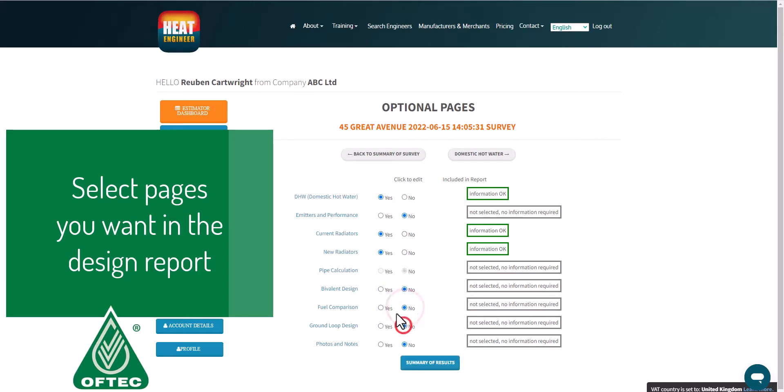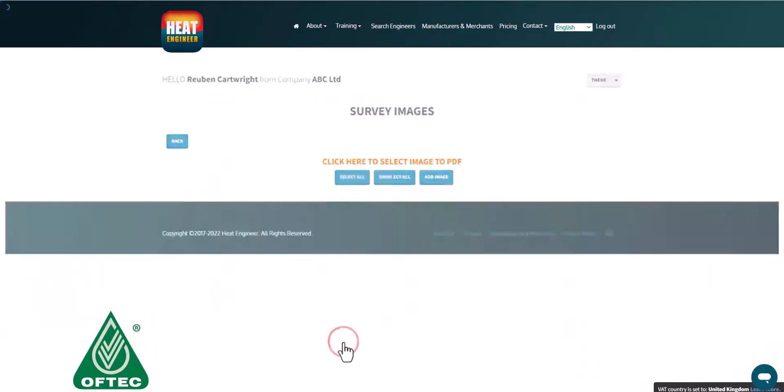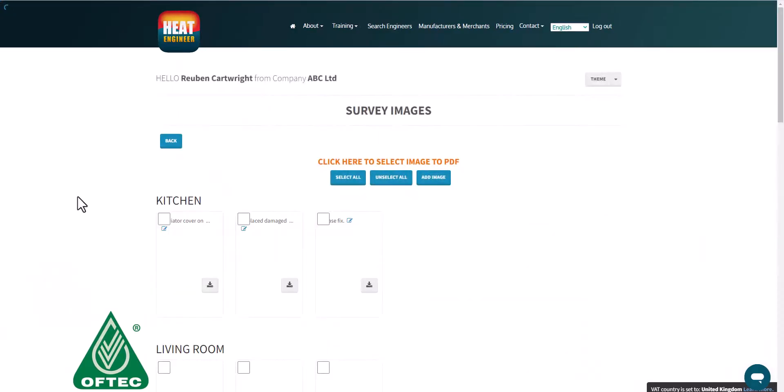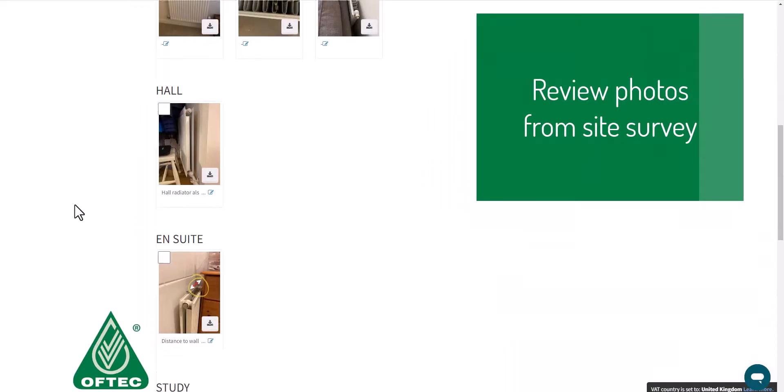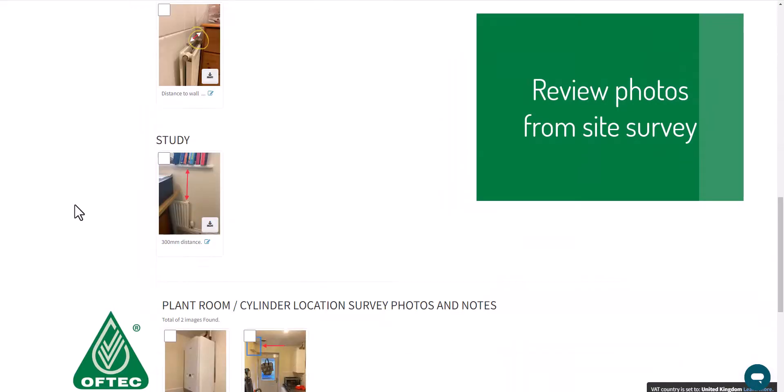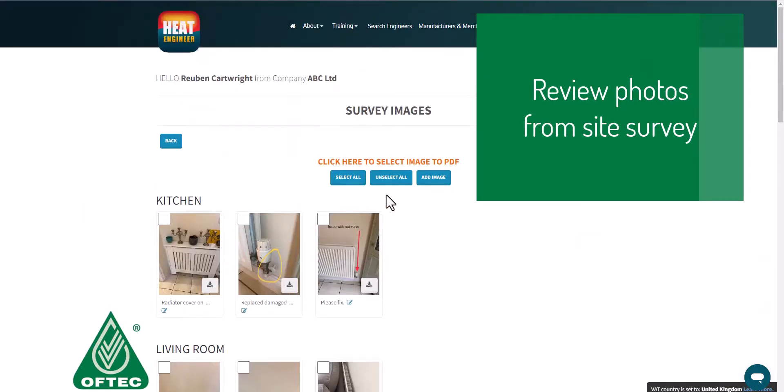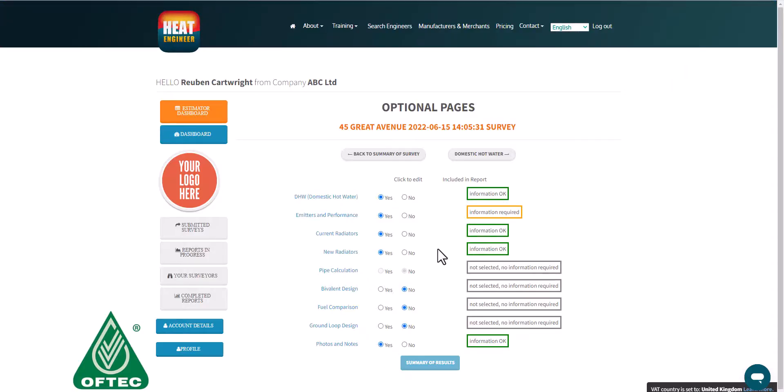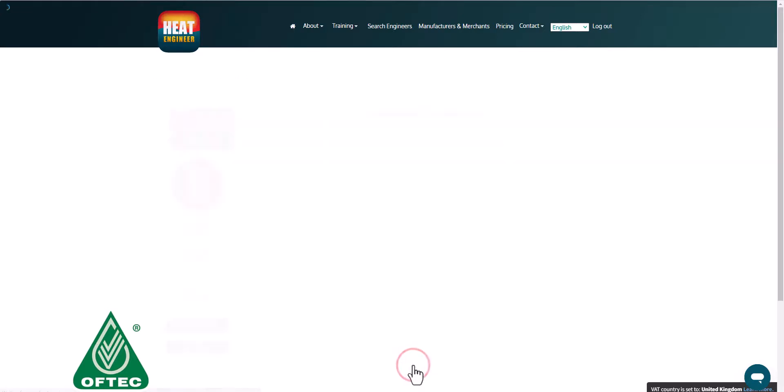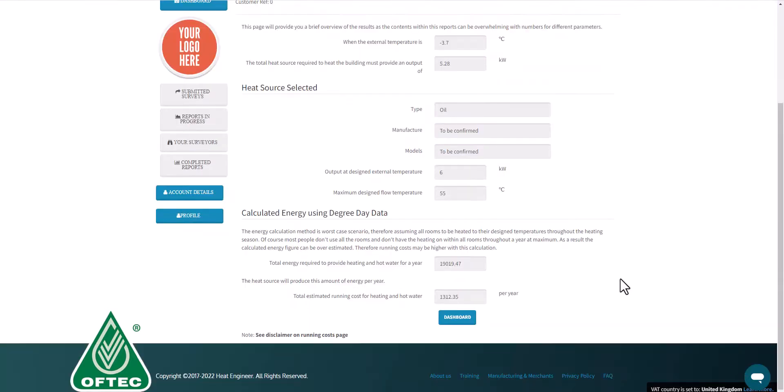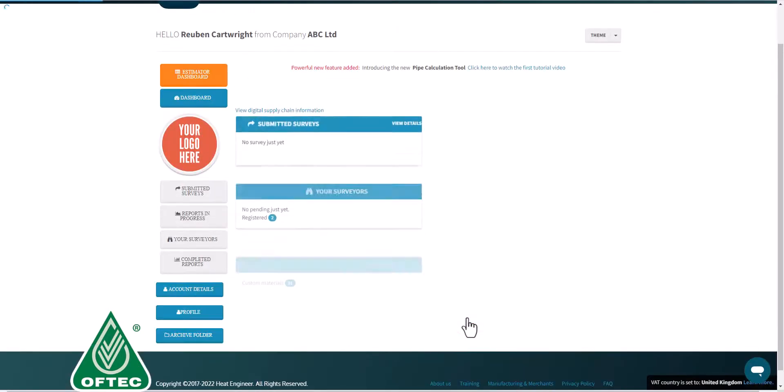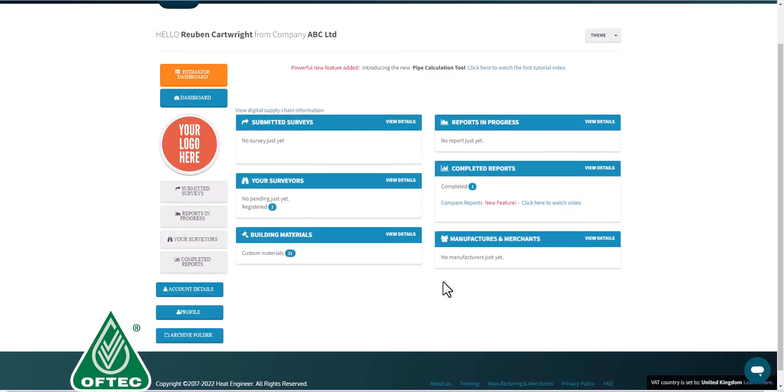Here just demonstrating the photos being reviewed and you can select, pick and choose which photos you want to include in the report. Some clients might not necessarily want to see technical information say within a plant room, so you don't have to include that in the report.